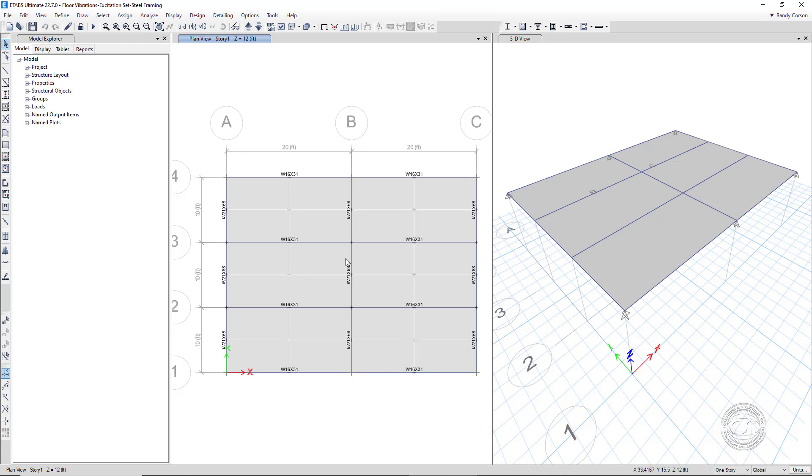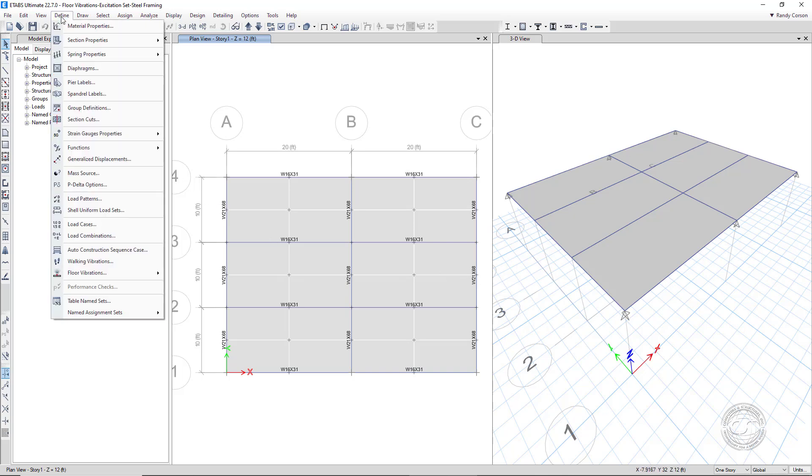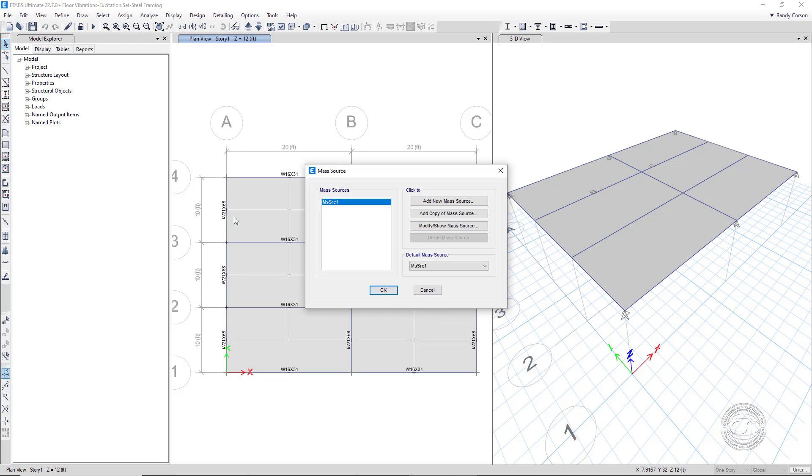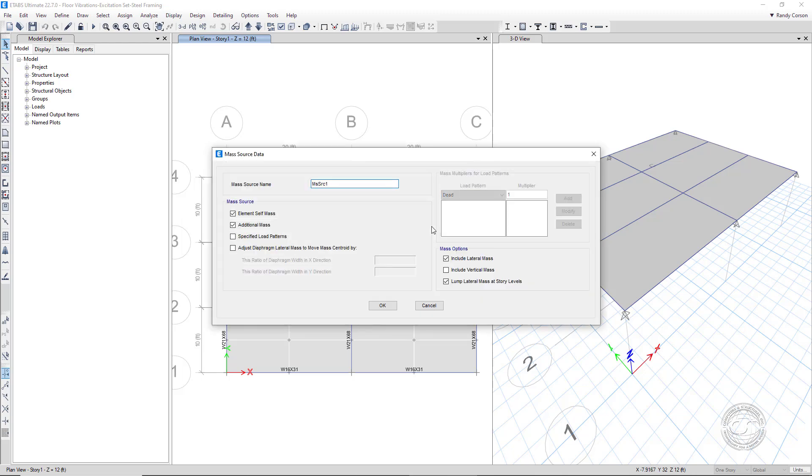The next thing we will check will be the mass source. Because we are interested in vertical accelerations, make sure to include vertical mass. For this case, we can also uncheck the lateral mass.